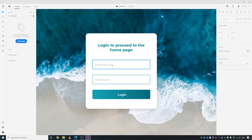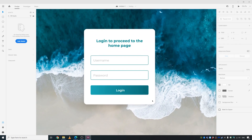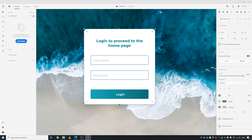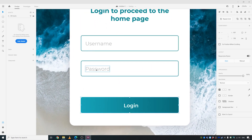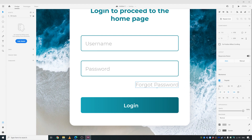Looks okay. Let's add some more features — lock this layer and add things like 'Forgot Password'. Bring this element down, make some more space, bring the text tool here, and type 'Forgot Password'. Decrease the size to maybe 12 and make it bold.